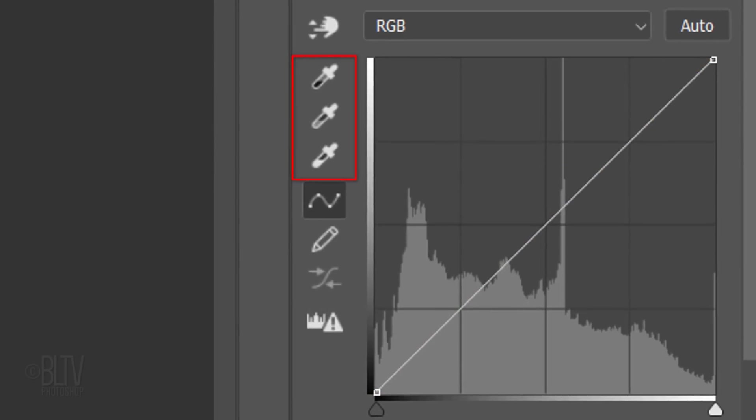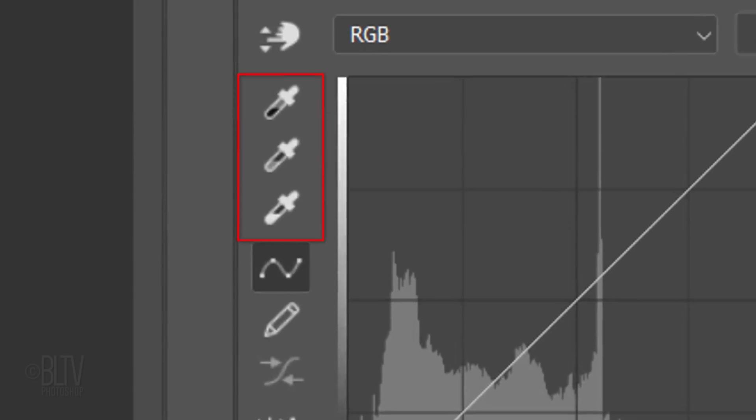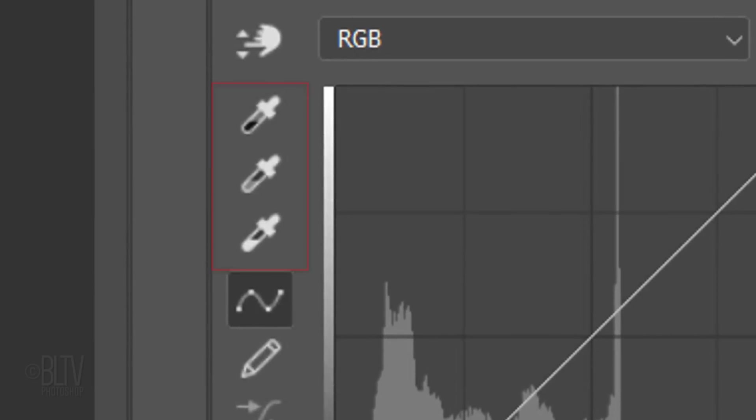You'll notice there are three eyedropper icons. These represent the points for black, gray and white in your image.